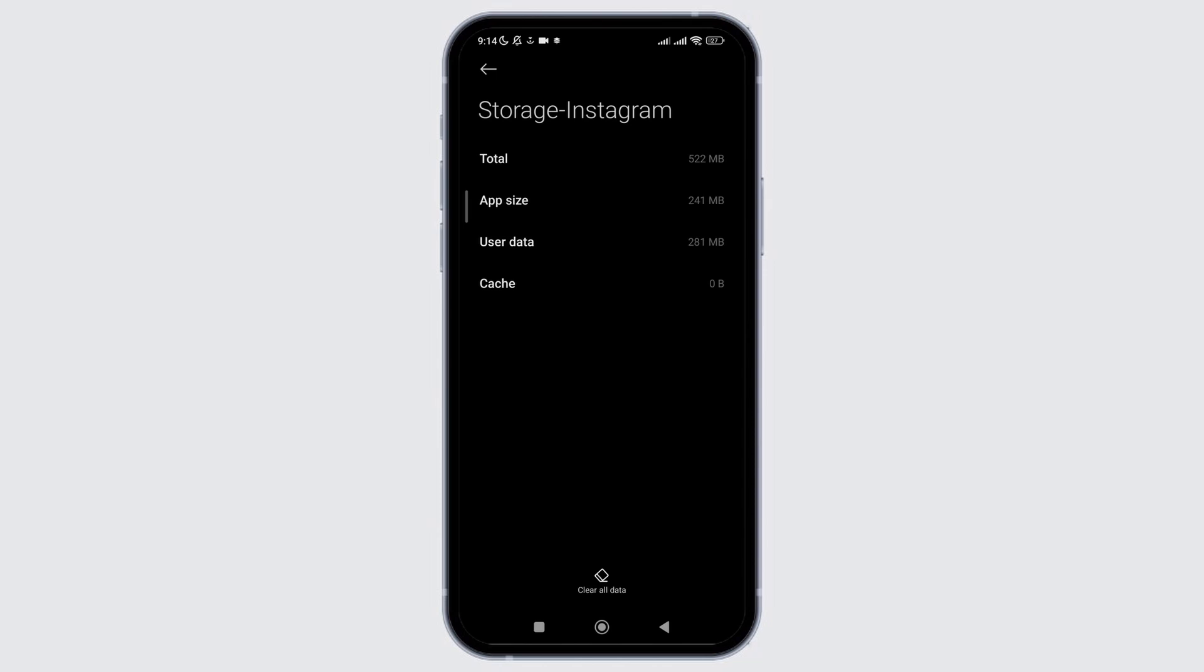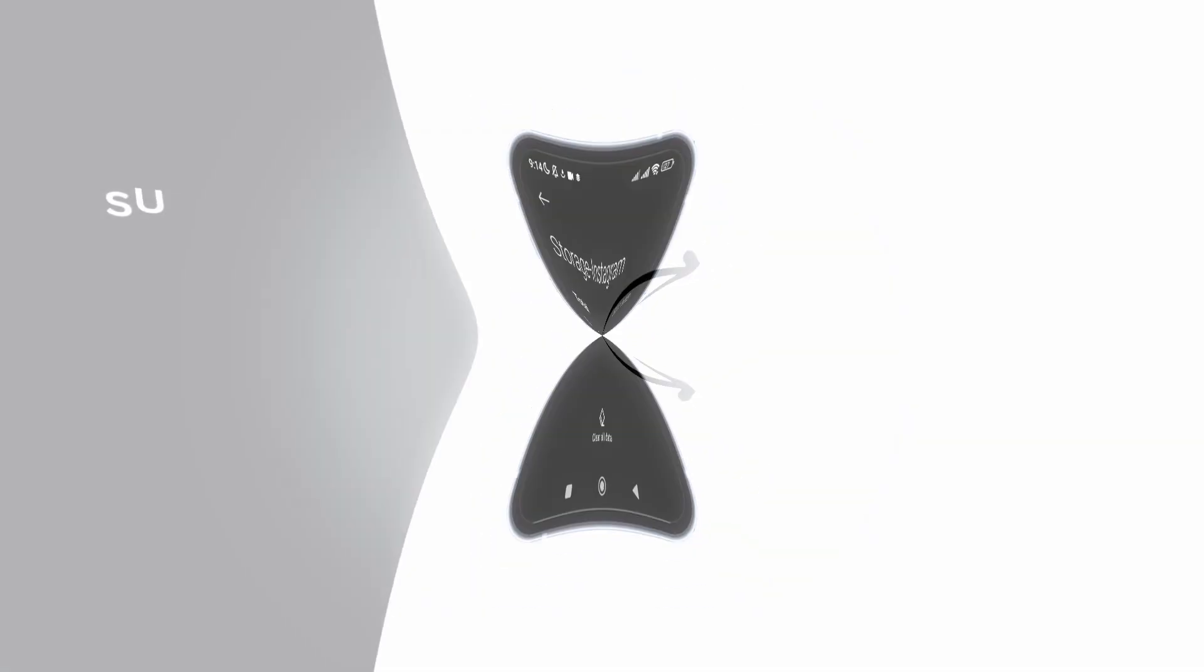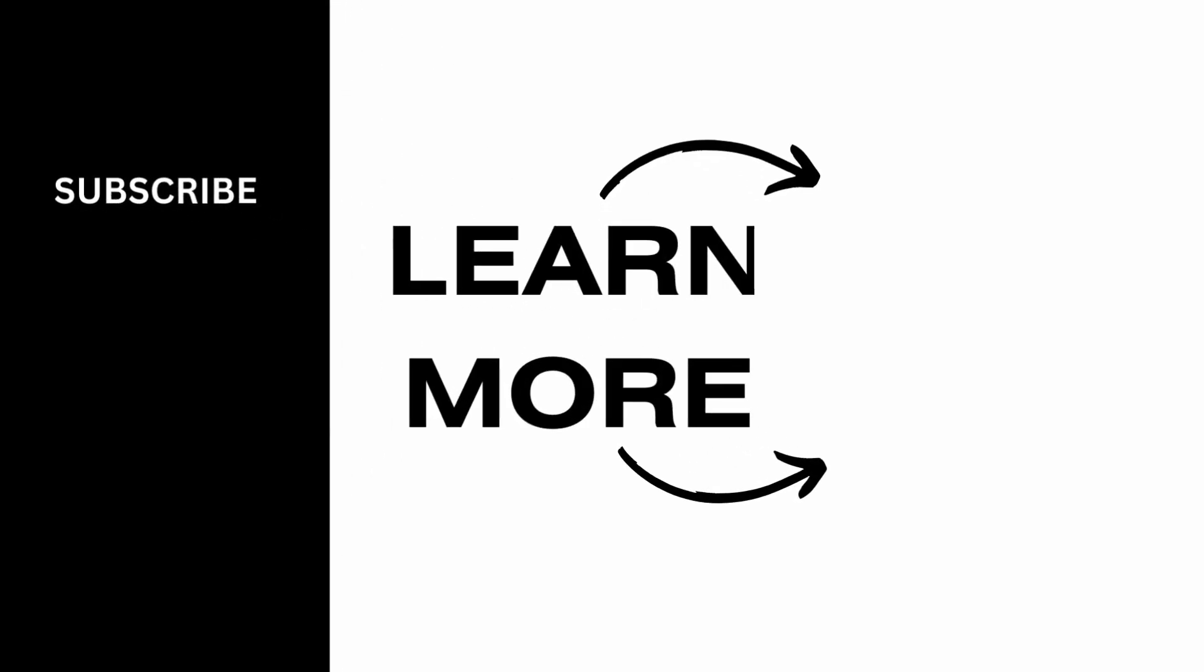If you found this video helpful, don't forget to give it a thumbs up and subscribe to our channel for such tutorials. Thank you for watching till the end.